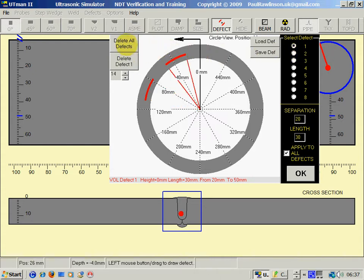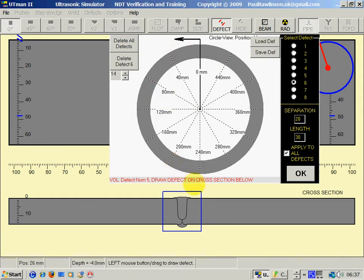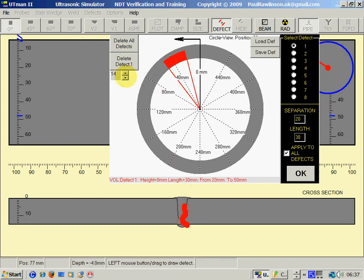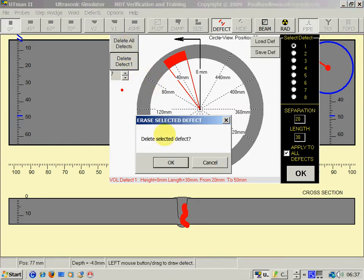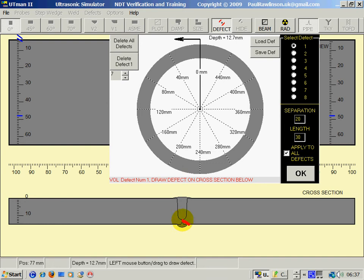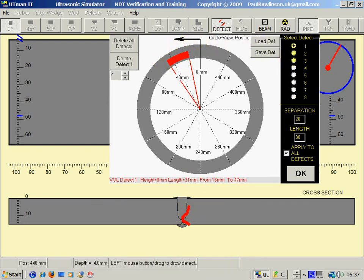So I'll now delete all defects. Defects - I will draw a crack-like defect here. I'll make that a bit thinner. A crack-like defect in defect one, position on the circumference there.